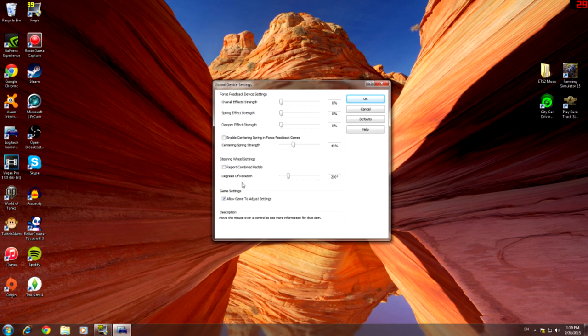Also what you want to do is put the degrees up to 900 degrees. So that's your steering, you want to put your degrees up to 900 steering. It's one and a half times.